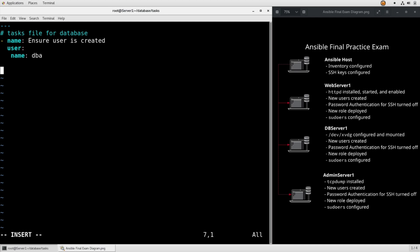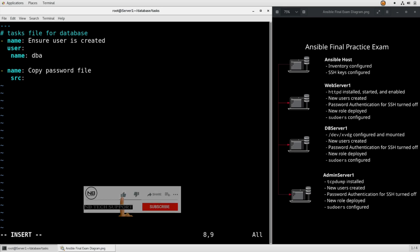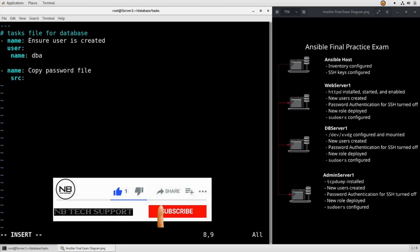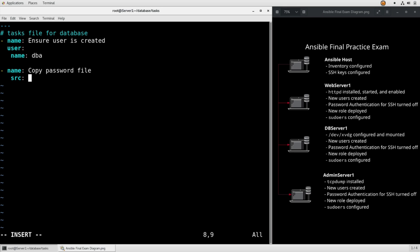Now that we are sure the user is there, copy password file. So the source, because we've added the file to the database role, we don't have to give it an absolute or any kind of real path. We just can say password, and the destination is going to be home DBA.